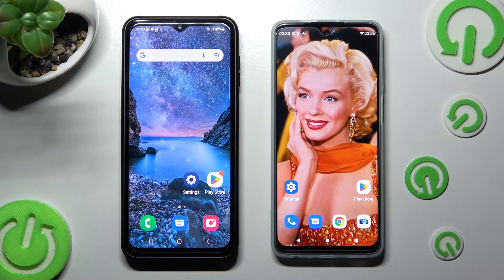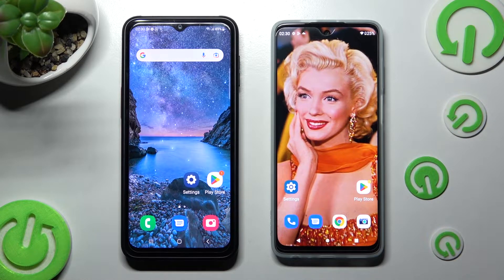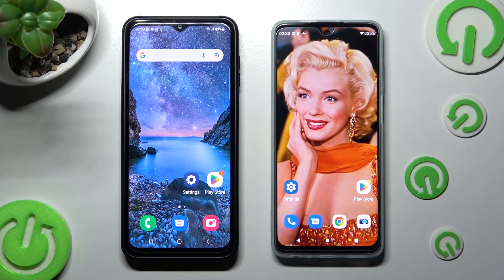Hi! Today I would like to show you how you can transfer files from an Android device to Motorola Moto G62 5G.